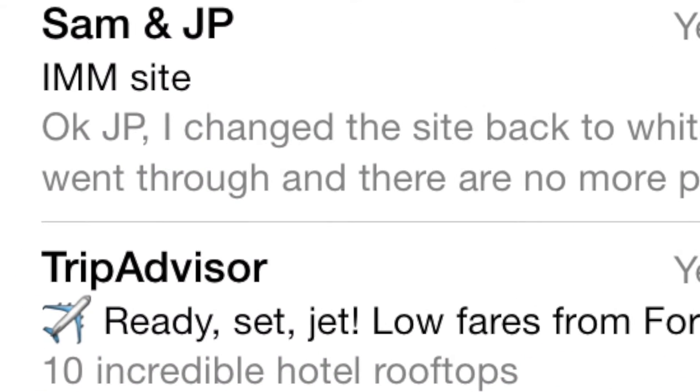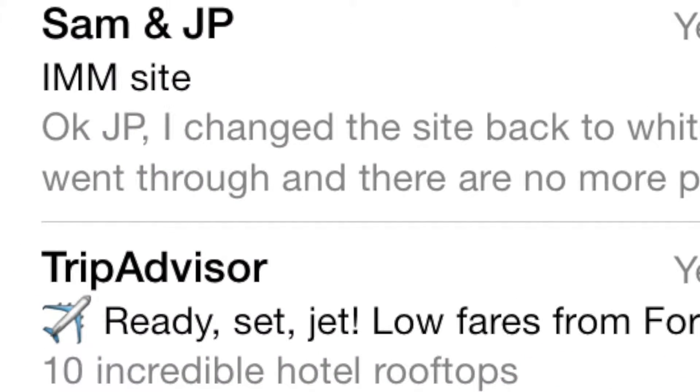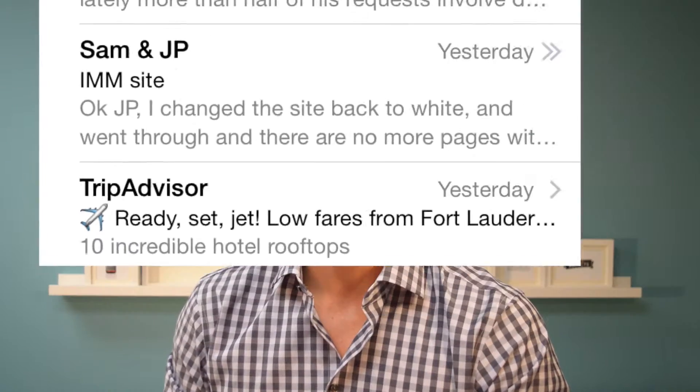Just the other day, I got an email from TripAdvisor where they actually used the airplane emoji in the subject line to get my attention. This is great if you send email to your customers, because our inboxes are really crowded and anything you can do to stand out is going to help you get a better open rate.